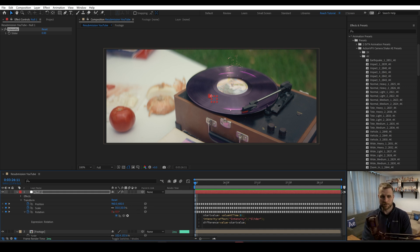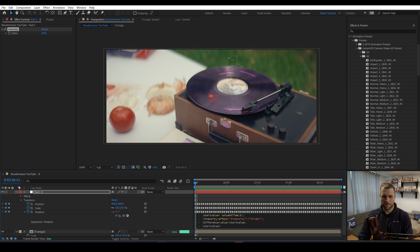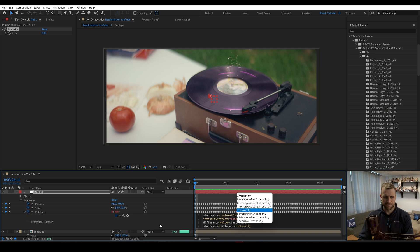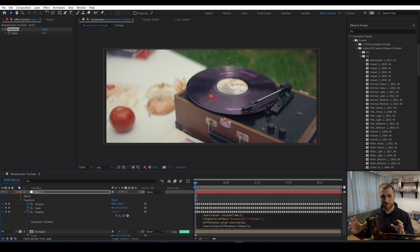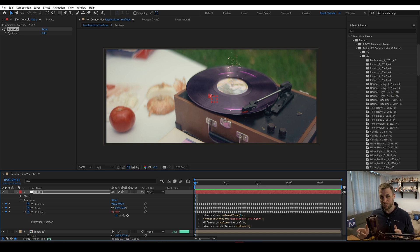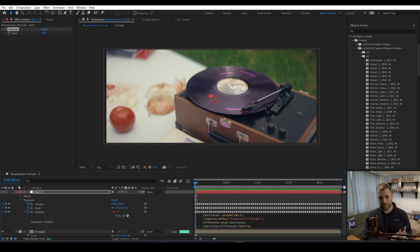And then finally, we're going to type start value plus difference times intensity. So basically if we took the start value and added the difference, we should be at whatever current value we would normally be at without any expressions. But if you remember your order of operations, we do multiplication before addition. So that intensity is going to multiply by the difference value.